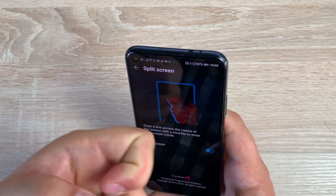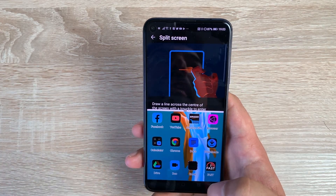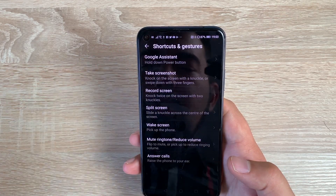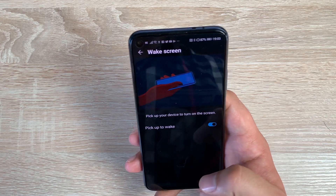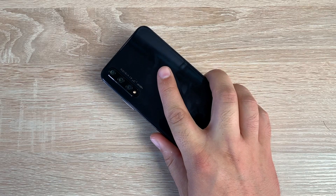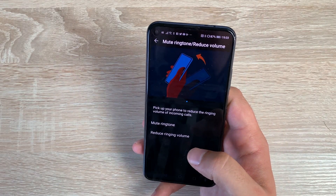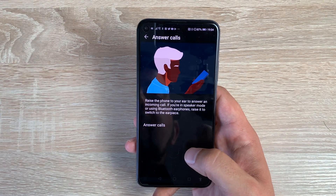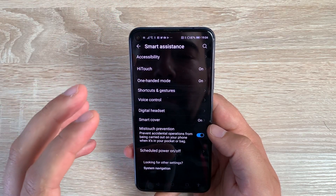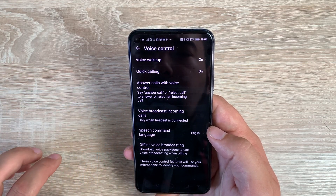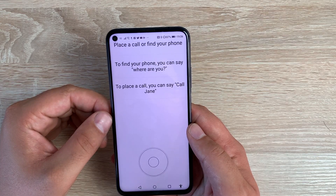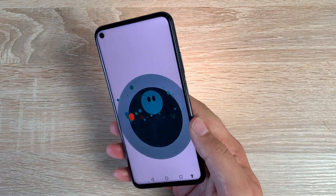You also have Split Screen — swipe along to create a split and then choose another application to open alongside it. You can adjust the window size depending on your needs. Then there's Wake Screen, so when you raise the phone it wakes and shows your notifications. You can mute ringtones and reduce volume by simply placing the phone face-down on a desk, and when you pick it up it will reduce the ringing volume. Finally, you can set the phone to automatically answer calls when raised to your ear.